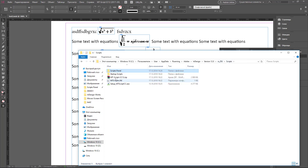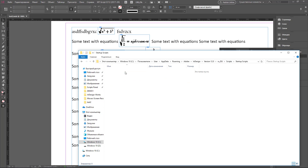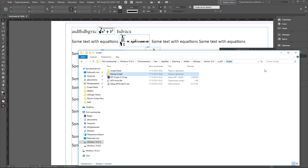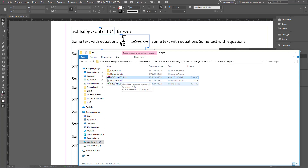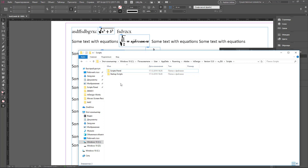Remove all scripts from all folders — from the Scripts Panel and Startup Scripts folders. Remove these files as well.